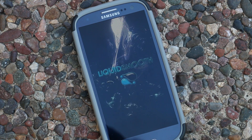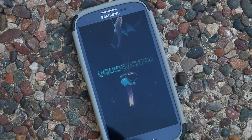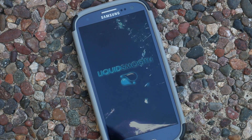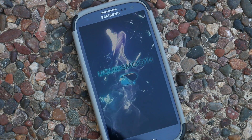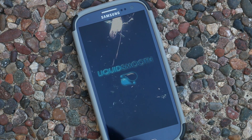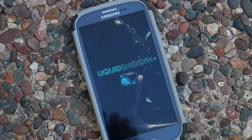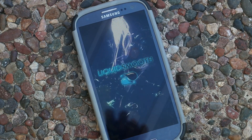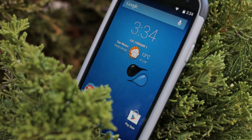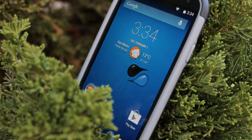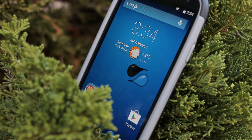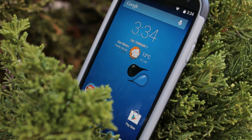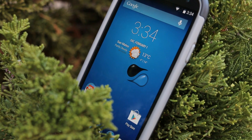One of the most important parts about making a killer ROM is what you name it. The name is the first thing that you see when browsing the internet for a new ROM to try out. A ROM name that always seems to capture my attention is Liquid Smooth — a name that gives me no option but to try it out. So let's check out the Liquid Smooth ROM for your Galaxy S3s and S4s.